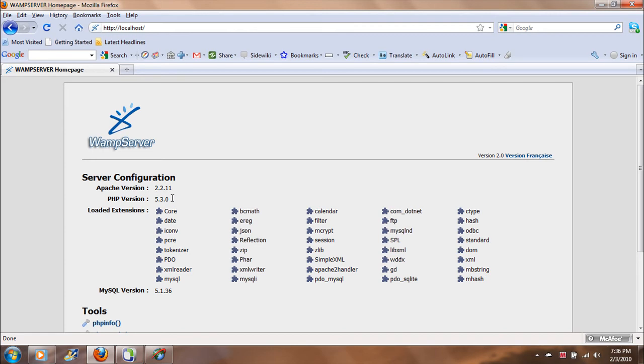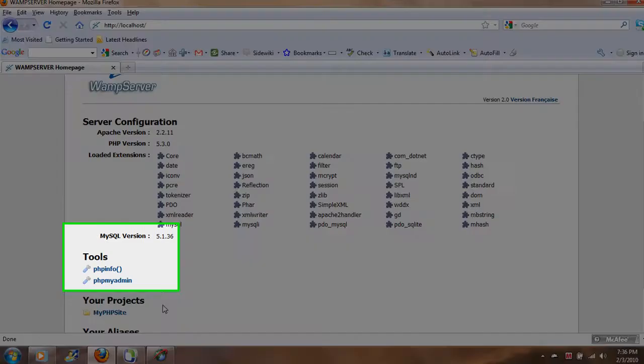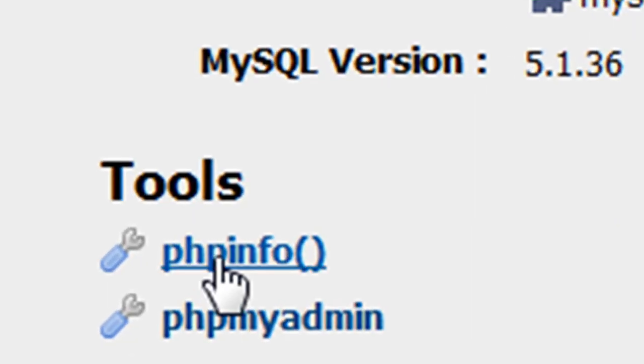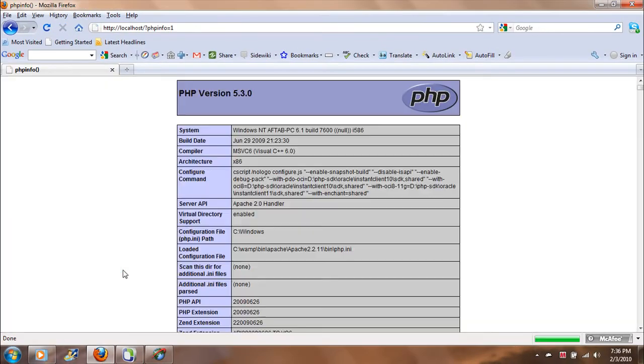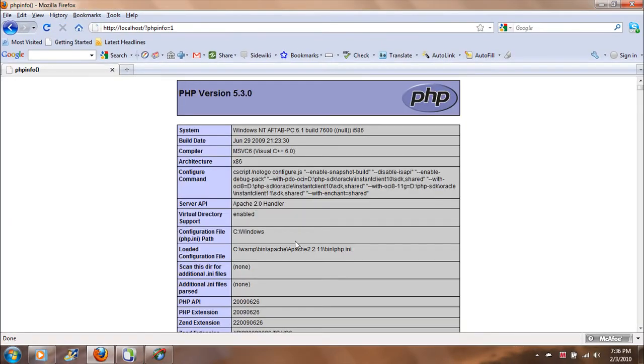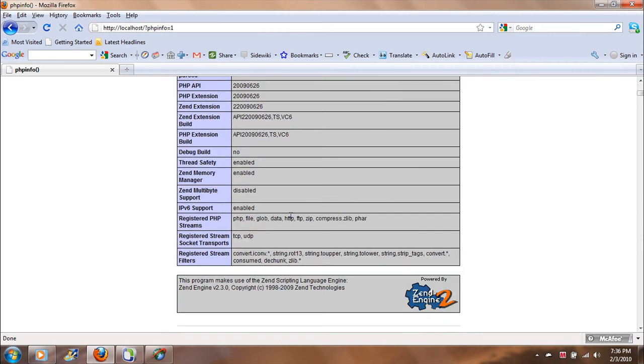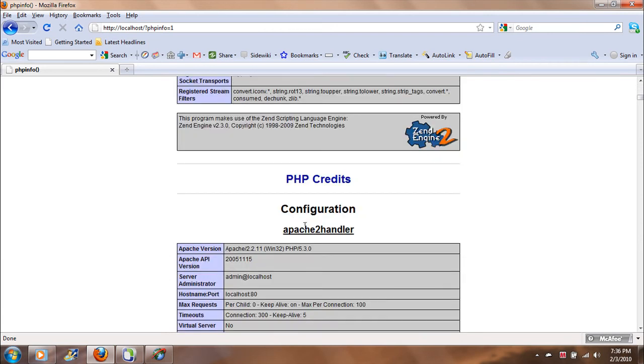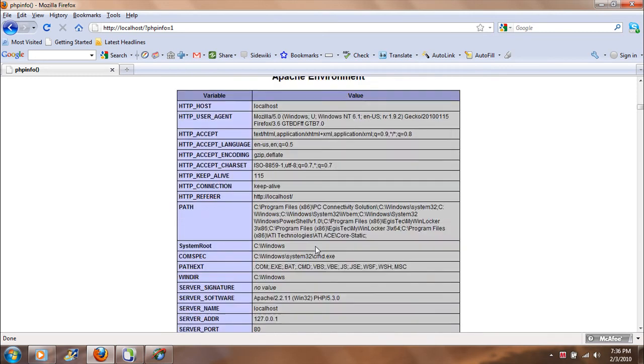To find out what version we are using or what is the version of MySQL and all that, all I have to do is just quickly go to this function. This is actually a form provided by PHP framework, and this is giving me the complete information: the system, the API, and the information about the configuration and Apache configuration.